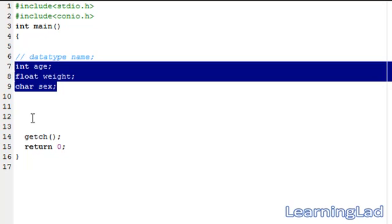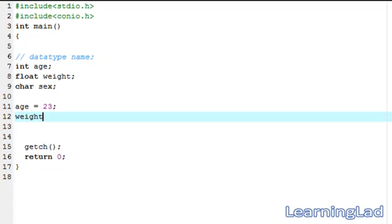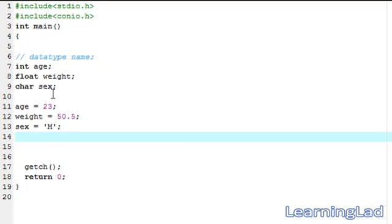Now we want to assign some values to these variables using the assignment operator. First, we write the variable name age, then the assignment operator, then the value 23, then a semicolon. Next, we assign weight = 50.5. Then for sex, we write sex = 'm' — the character constant is written in single quotes. So we have declared our variables and assigned values to them.